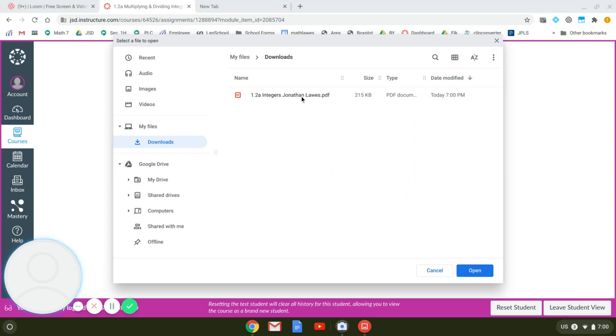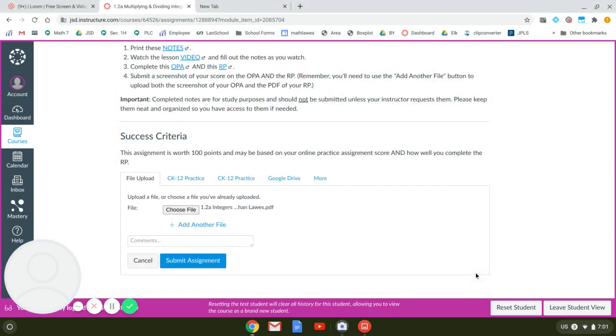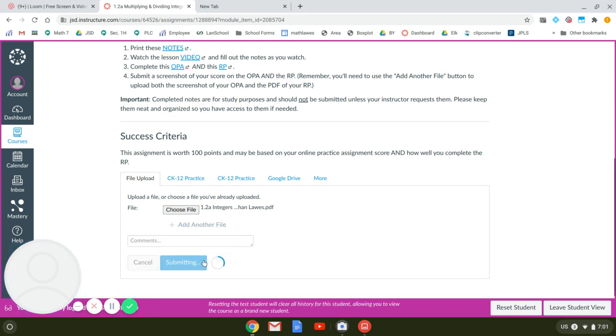So that would be a great idea. Then we don't get them confused. So I'm going to click on that. I'm going to submit the PDF. It's got the PDF right there. I hit submit.